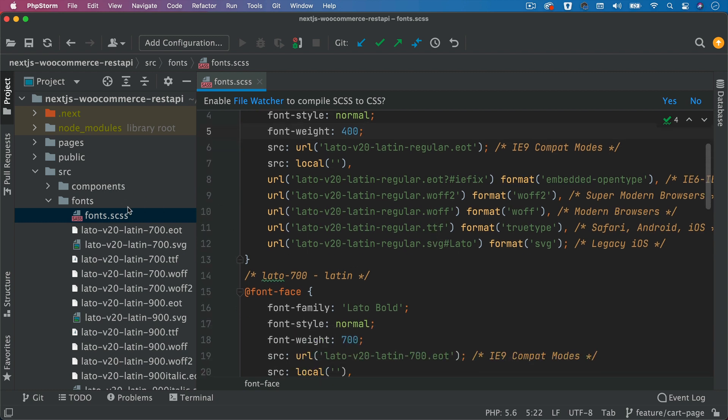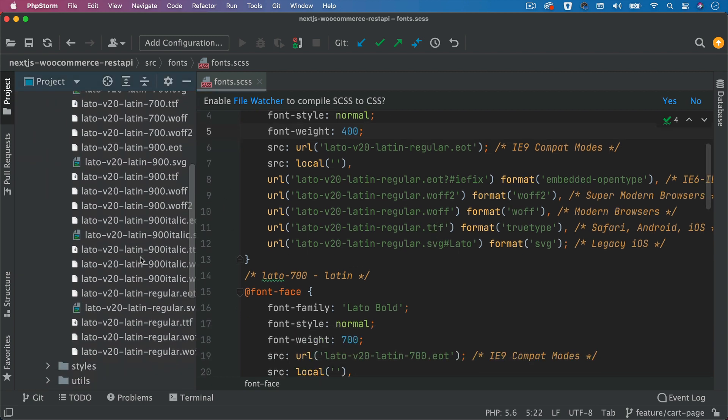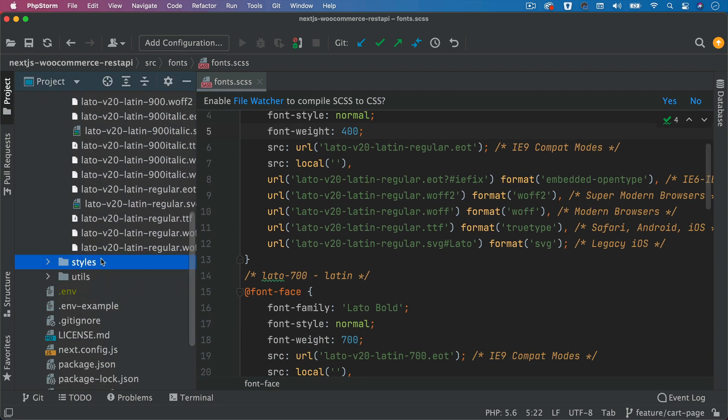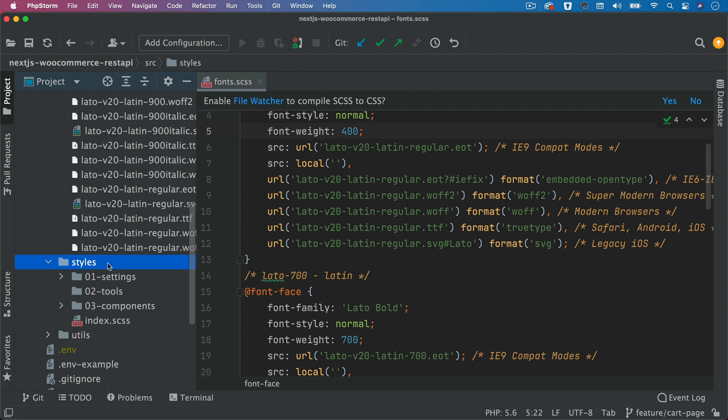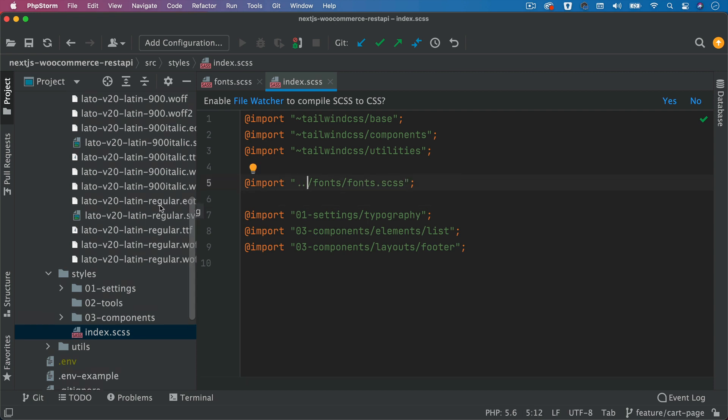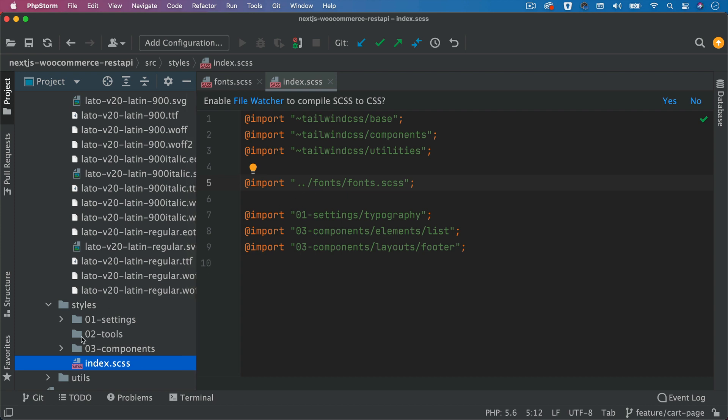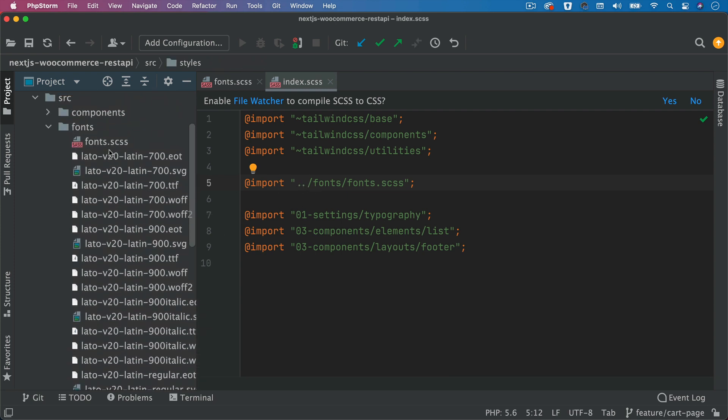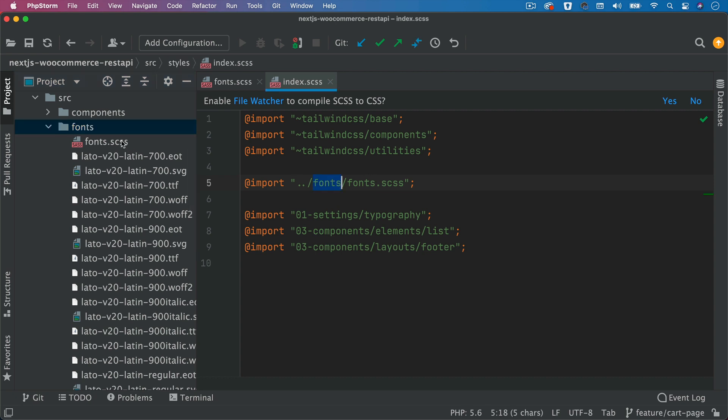Once you do that, you just need to import this file inside of your style. Go to index.scss, because that's going to be applied on all of the pages on your entire site. You put dot dot because notice that the fonts directory is outside of the styles. That's why we do dot dot. And then we reach out to fonts, and then we reach out to fonts.css. That's how you import it.